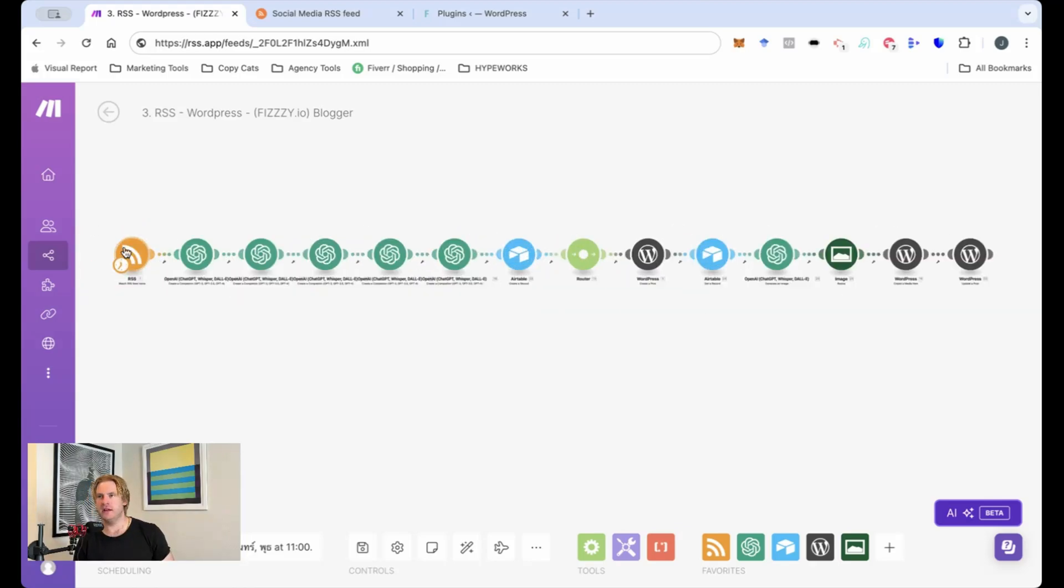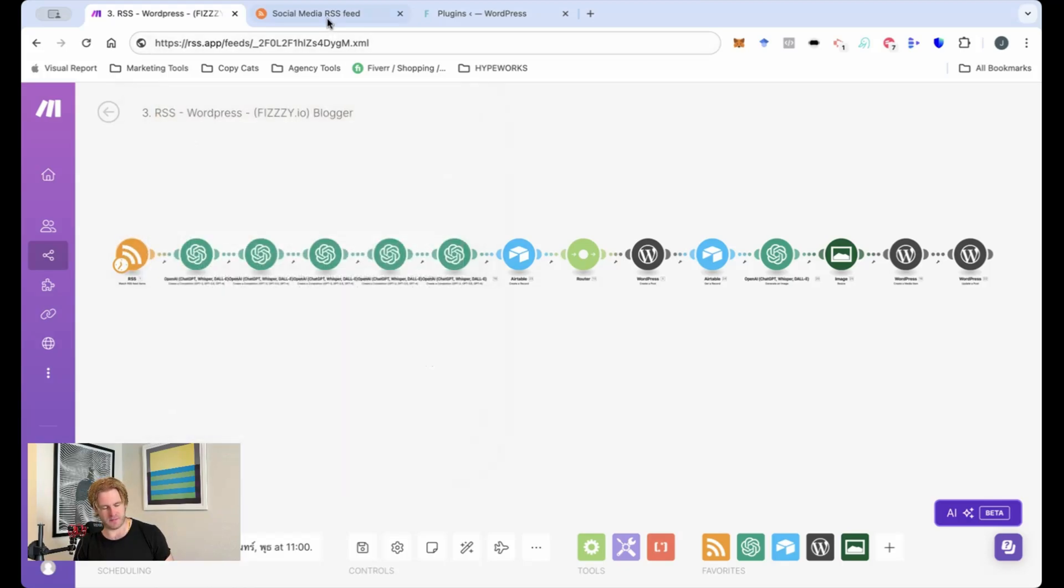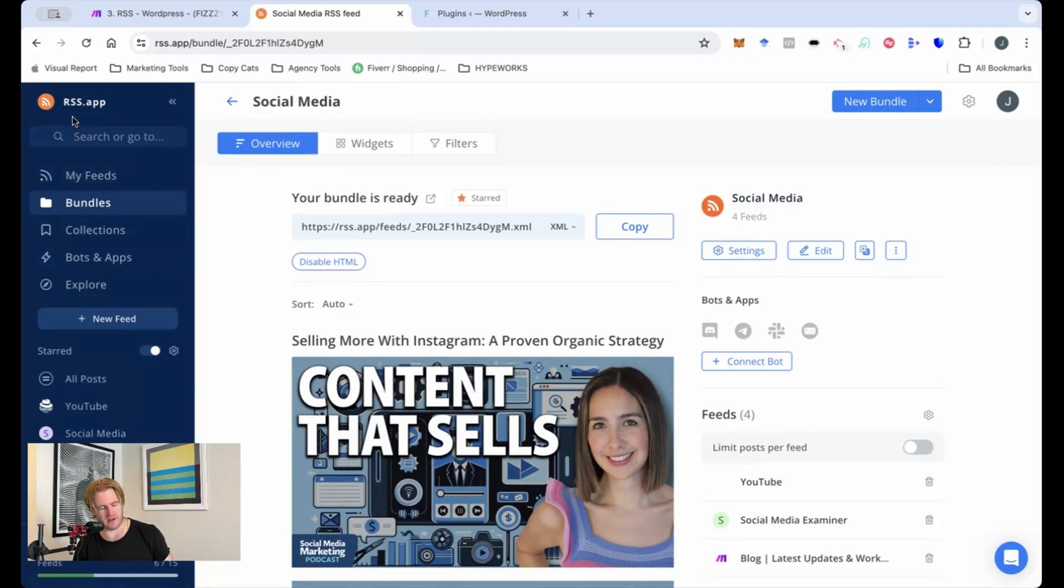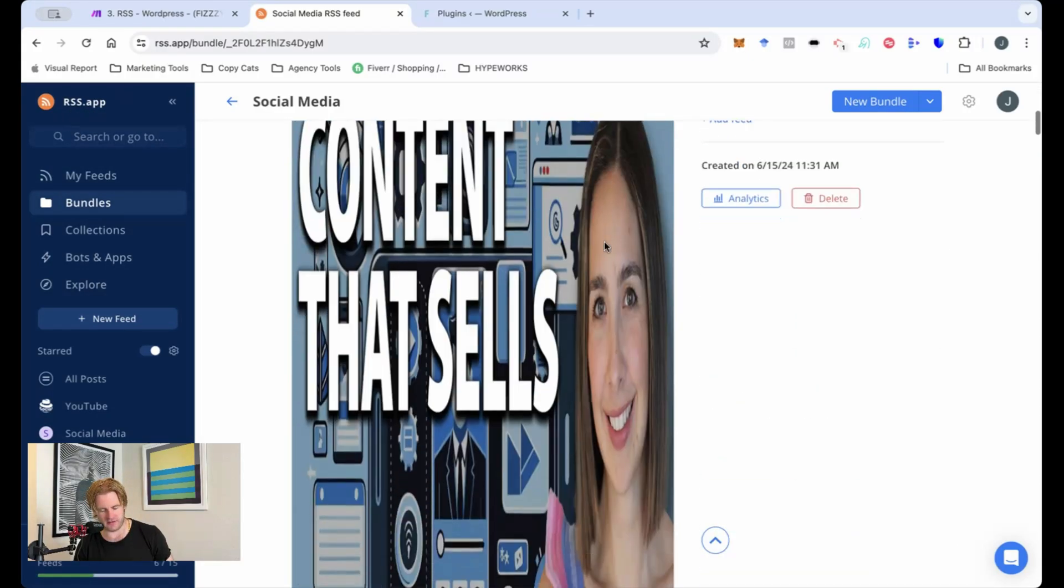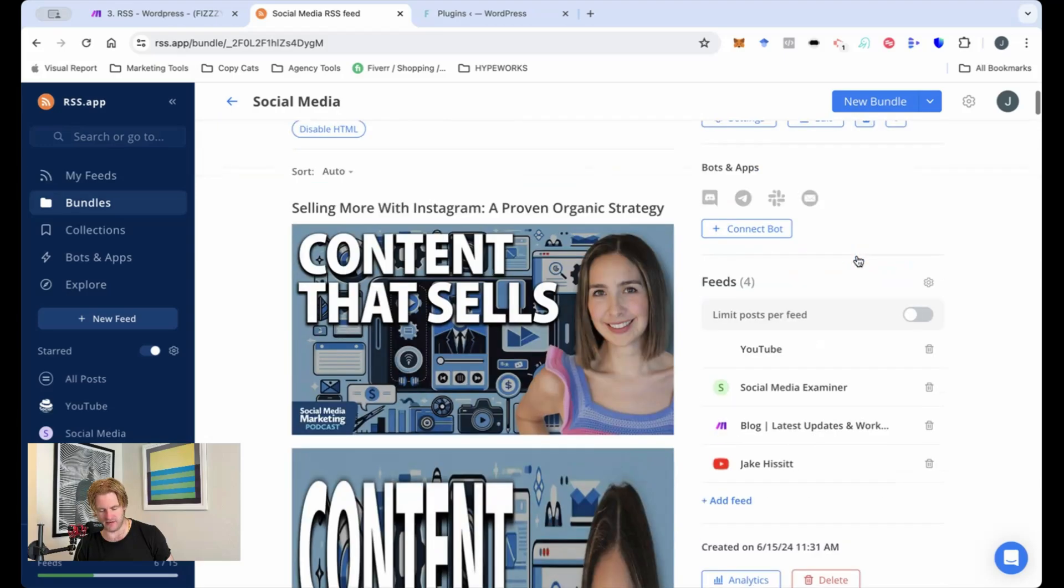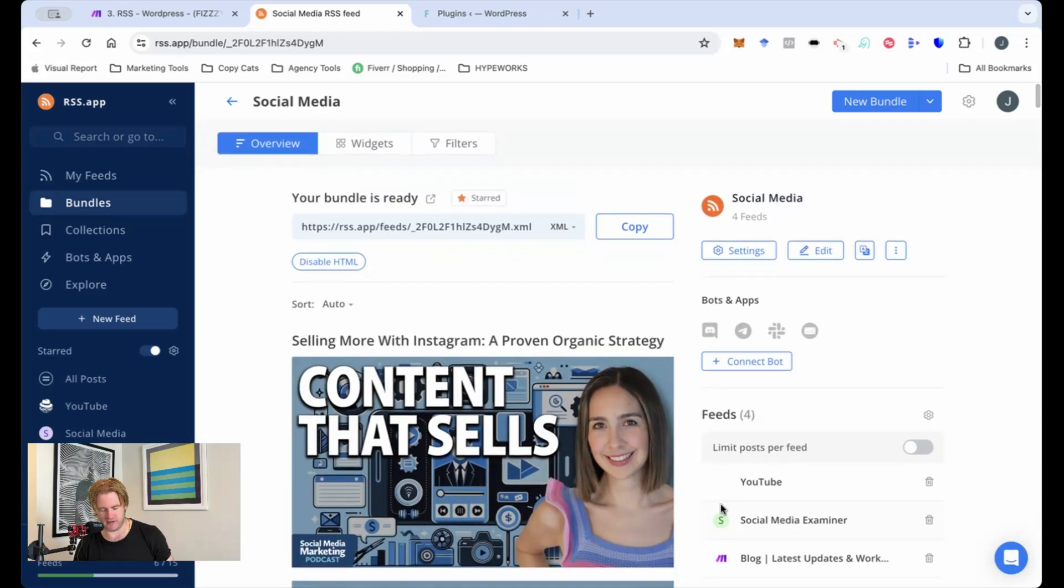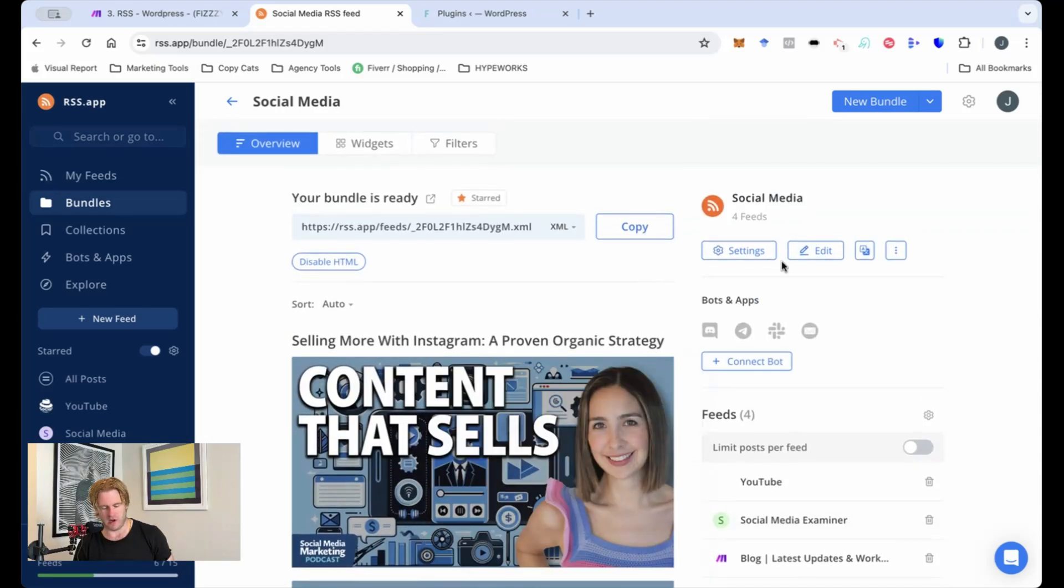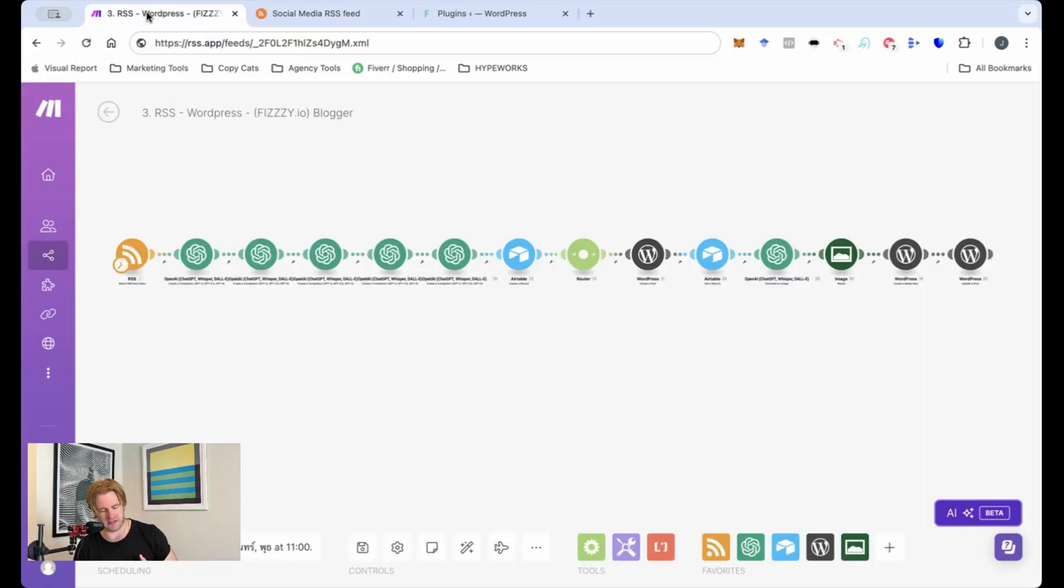Okay so in the first module here we have the RSS feed. This RSS feed is being pulled from this bundle which I've created on this website called RSS app. So you go here and you can see that this has several different sources including my own YouTube channel of information about social media. From here it will be compiled into a single RSS feed.